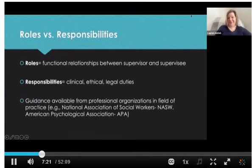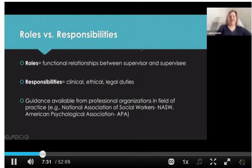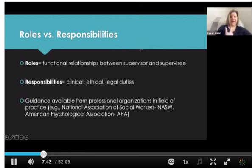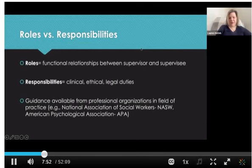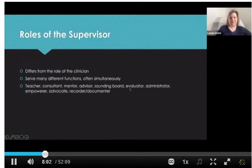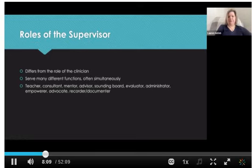A lot of what was contained in this chapter came up as you all brainstormed your definitions of supervision and what good supervision looks like. A quick differentiation here: roles are the functional relationships between the supervisor and supervisee, and responsibilities are the actual duties that the supervisor has and carries out — their clinical, ethical, and legal duties. Different professional organizations in the field provide slightly different guidance about what these requirements are.